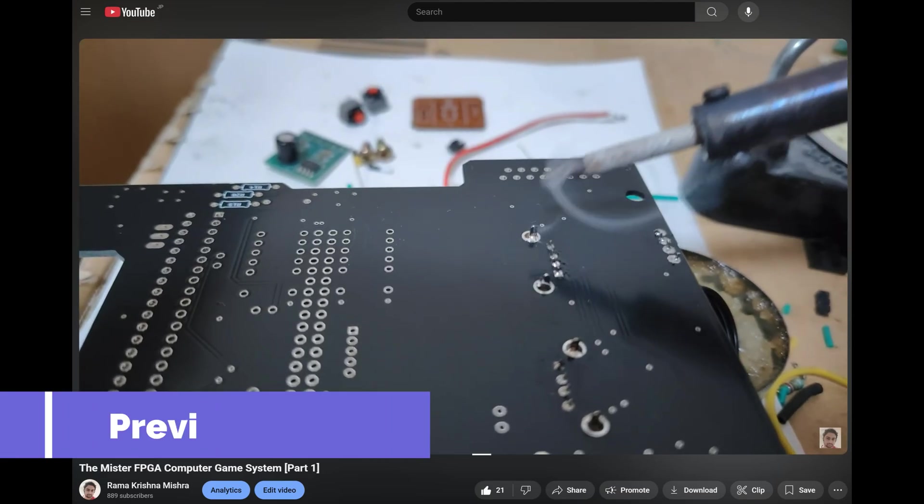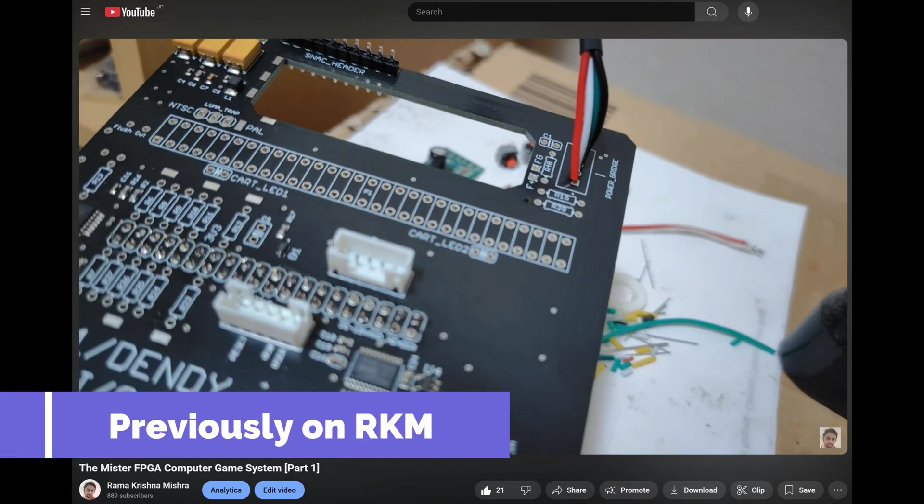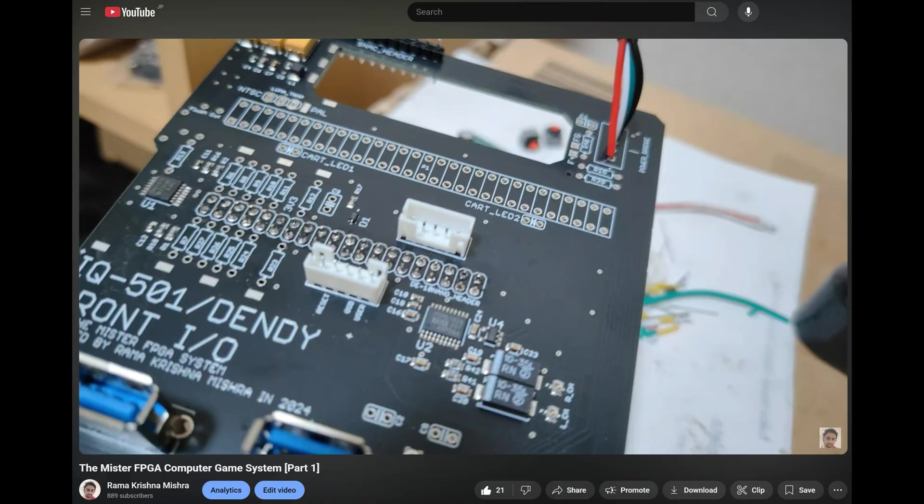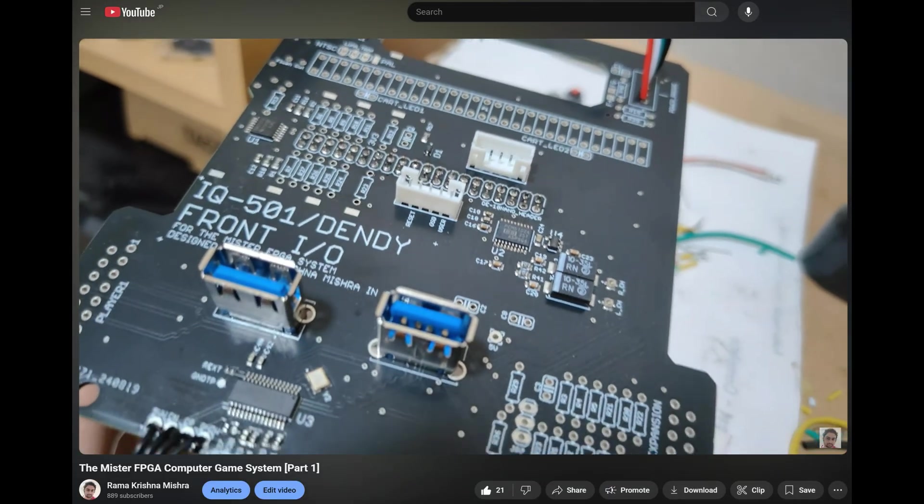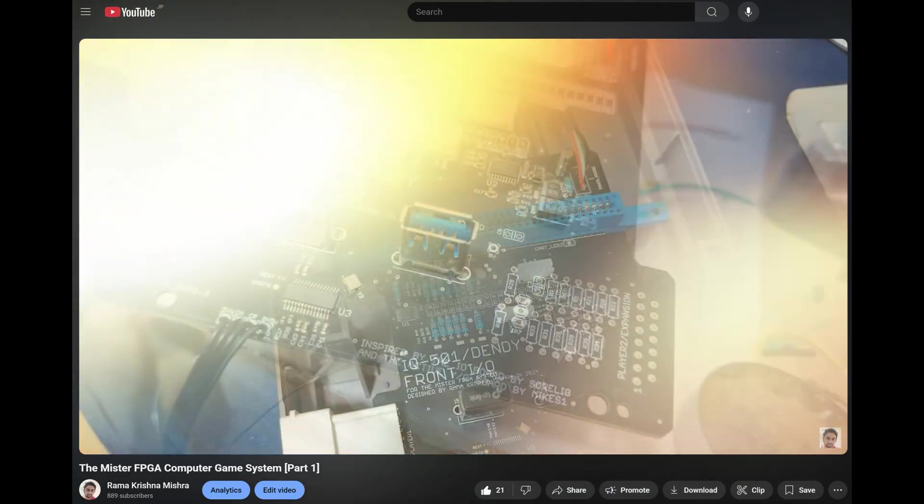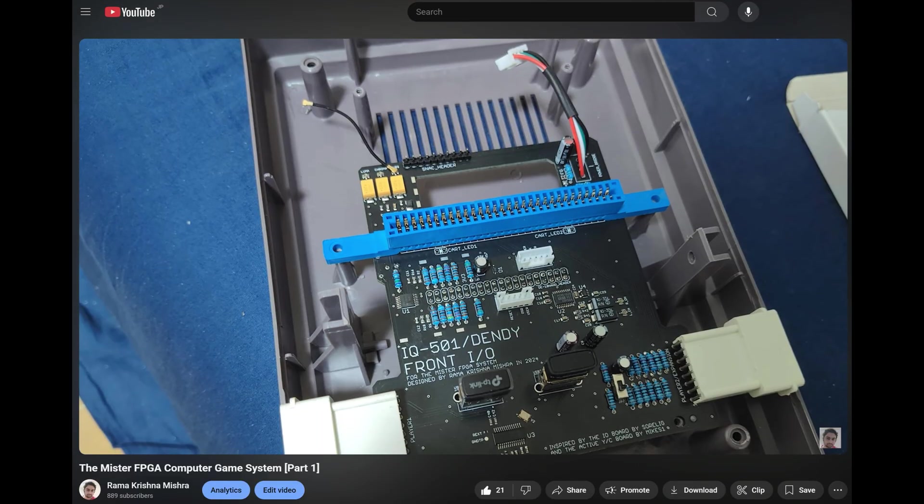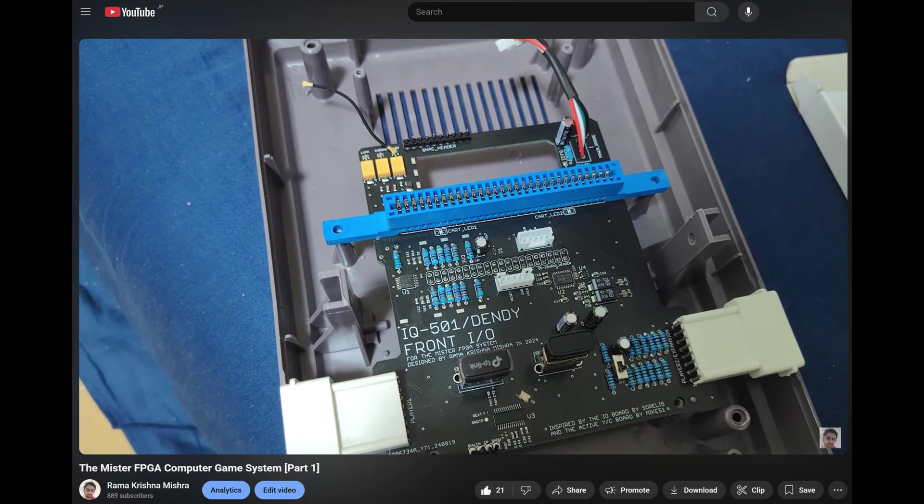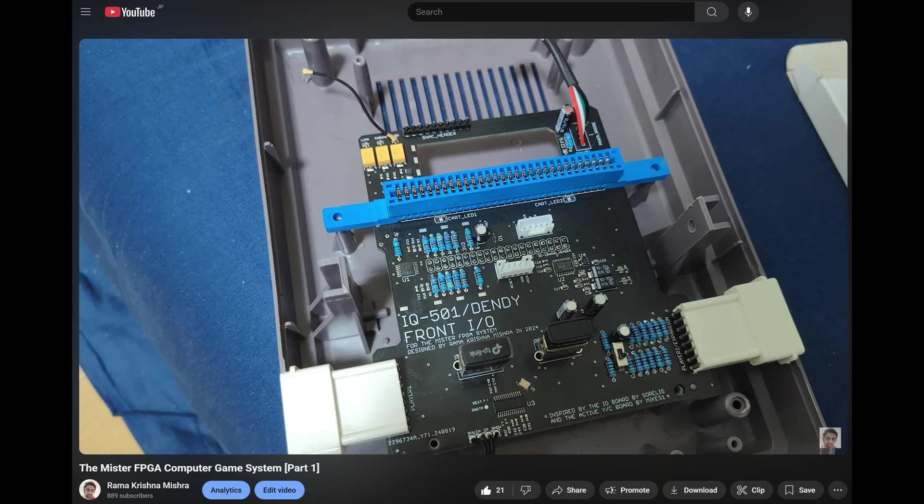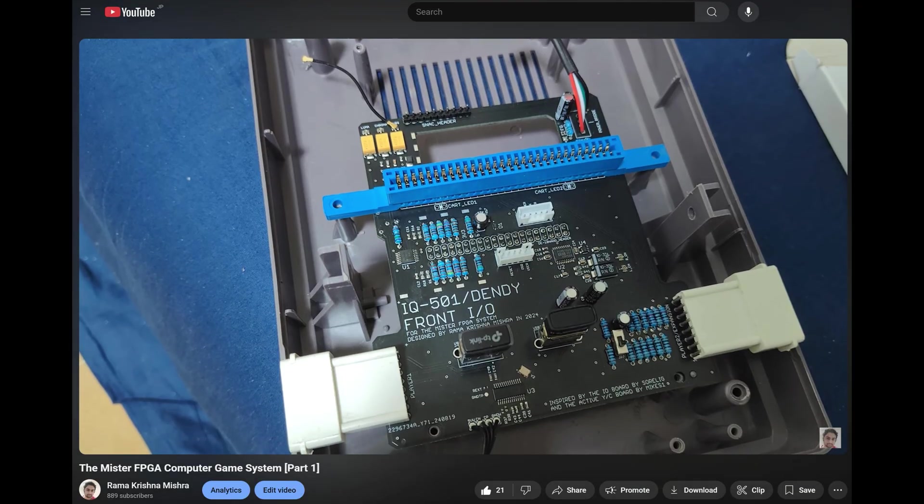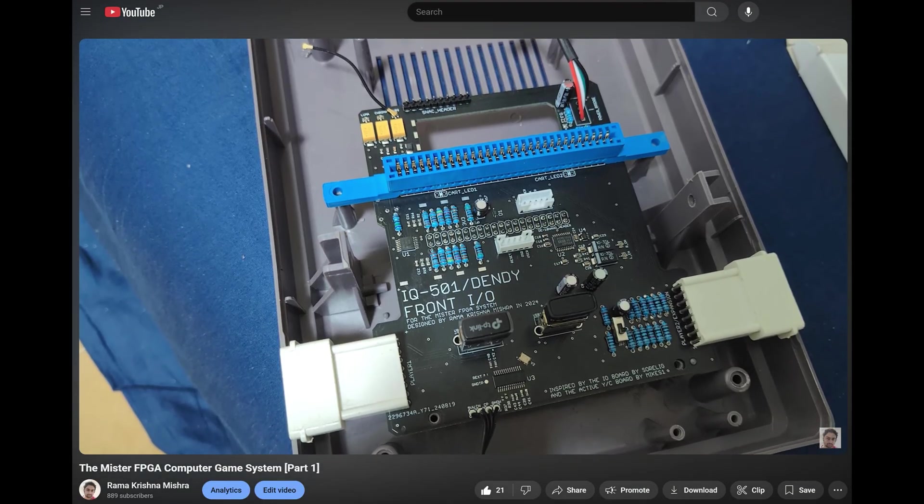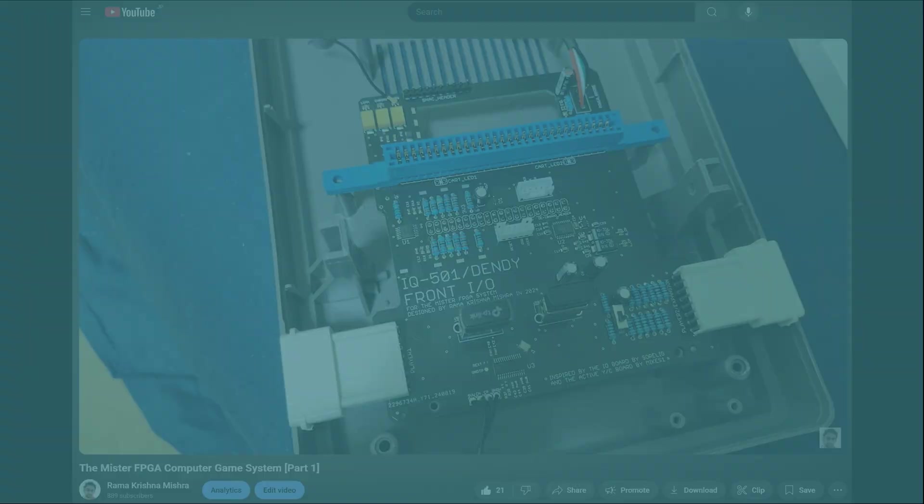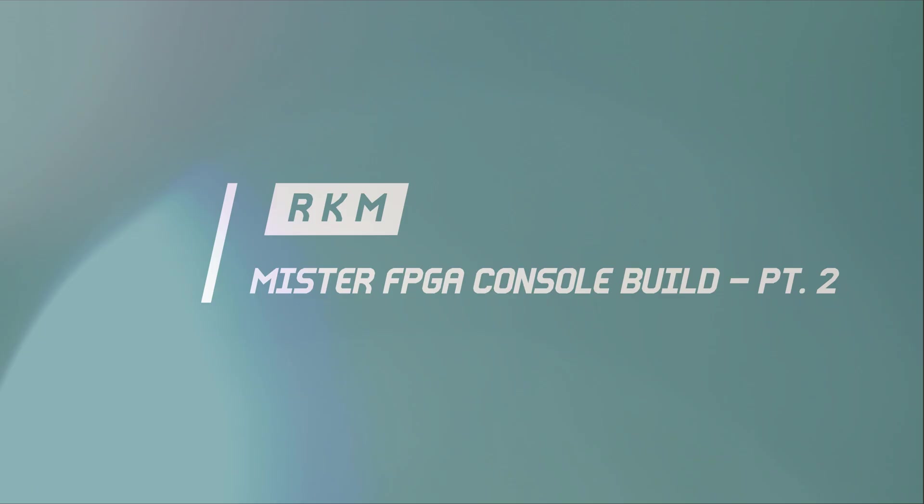Hey there, welcome back to the channel. In the part 1 video, I developed my custom Mr. FPGA Mounter PCB. In this second video, I am finally assembling all the custom PCBs I designed specifically for this project. From the rear I.O. to the front controller ports and power routing, everything has been carefully engineered to fit perfectly inside the classic dandy case. So grab a beverage and just sit back and relax as I put together the final pieces of this unique Mr. FPGA build.